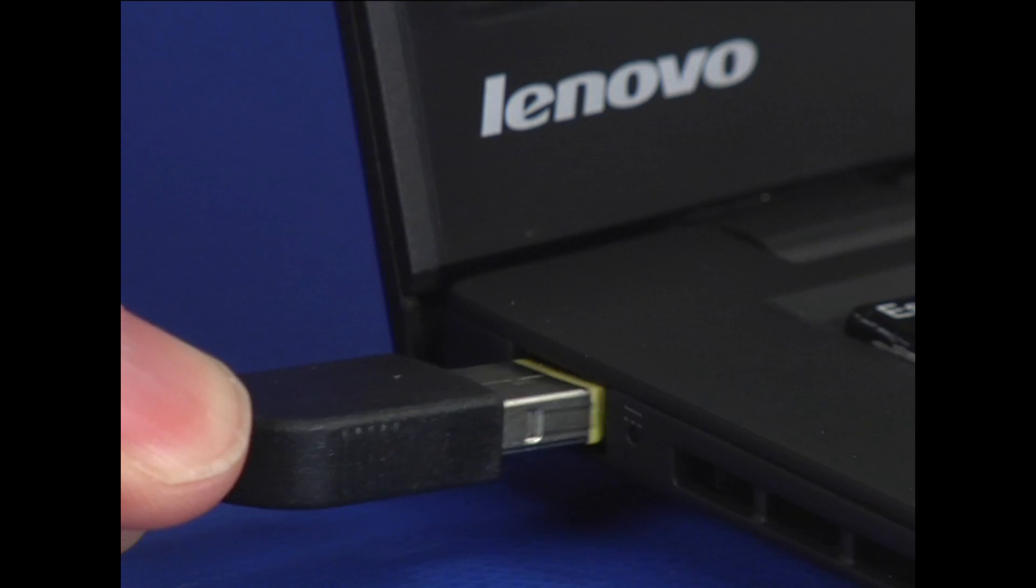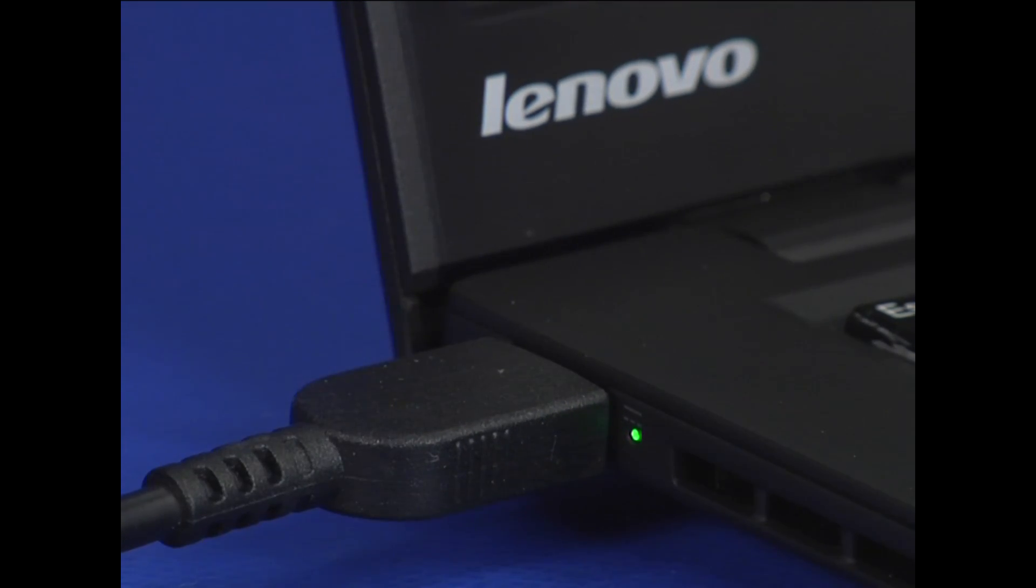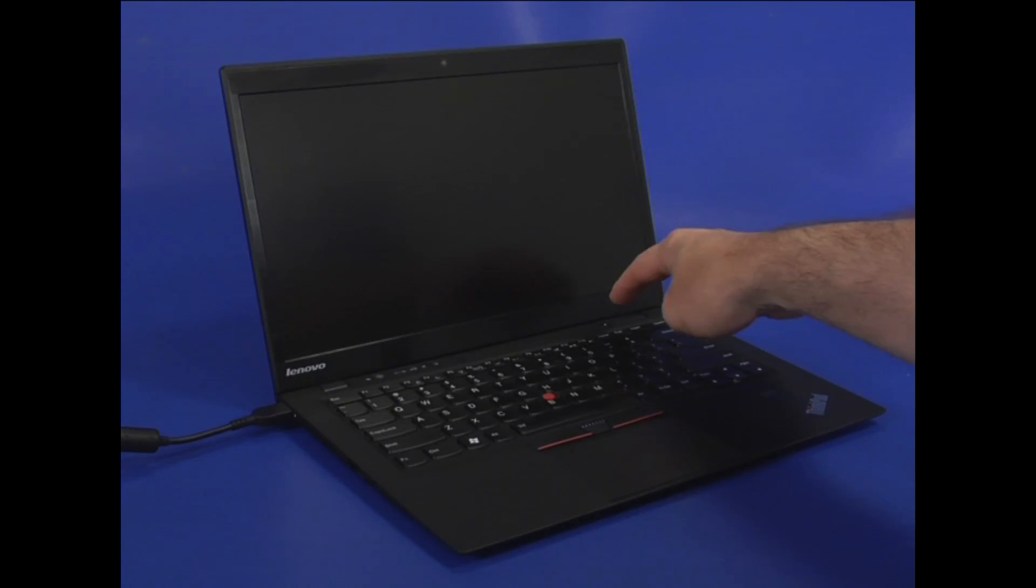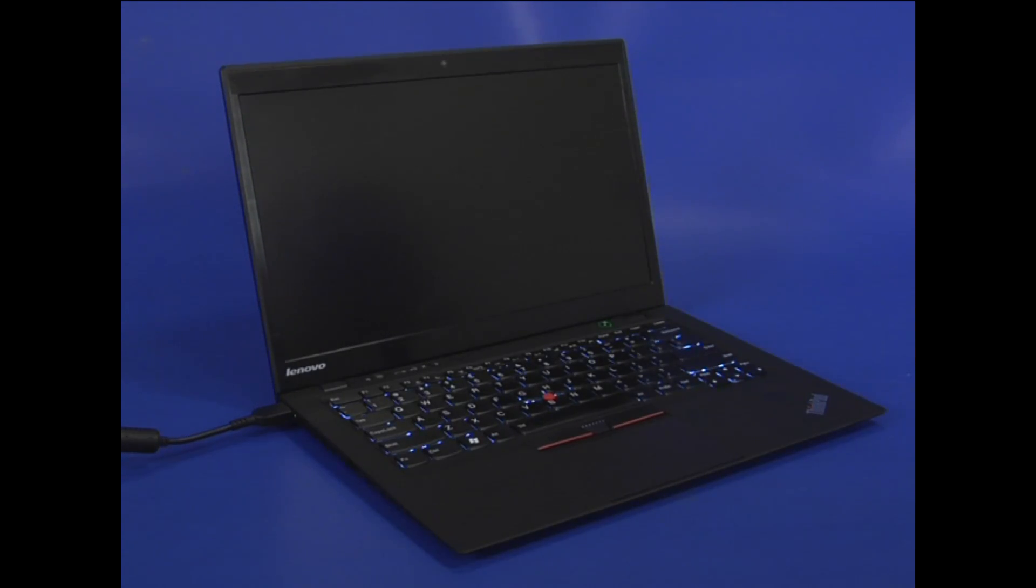Connect the power supply cable to the computer. Turn on the computer to automatically enable the battery.